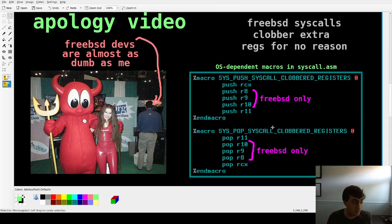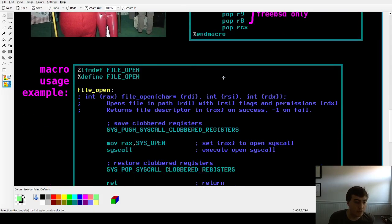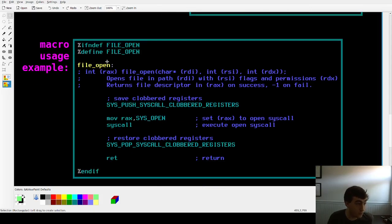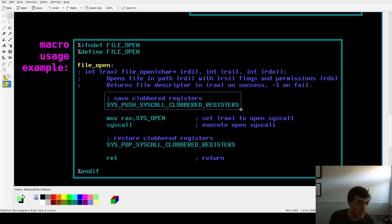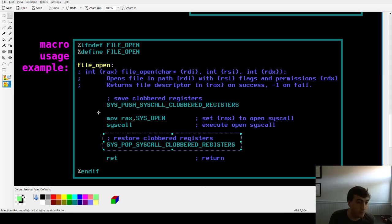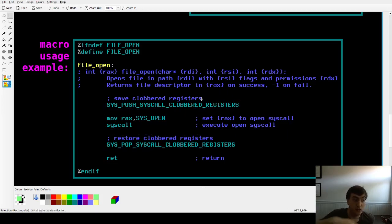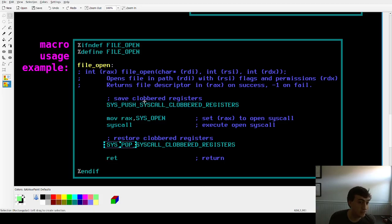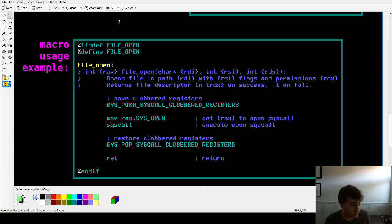I changed the code to reflect that, and if I figure out there are more registers clobbered on Linux or BSD I'll adjust these macros accordingly. Here's how that process looks for the file_open program we used in the previous video — basically instead of sets of pushes and pops around the main code body, I'm now just executing the sys_push and sys_pop macros. Very simple — at this point we're pretty much done with the slideshow and I'm going to dive right into the code.